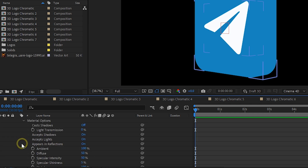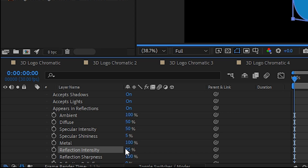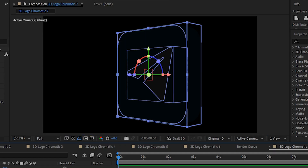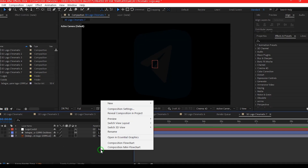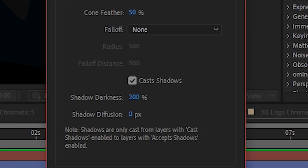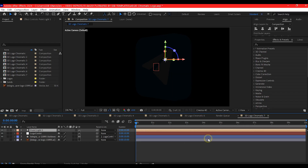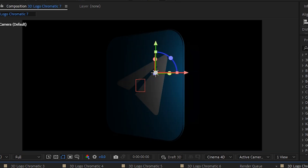Under Material Options, turn on Cast Shadows and increase the Reflection value. This will help the logo catch light and reflections, giving it a realistic feel. Add a point light to your scene, make sure Cast Shadow is enabled, then choose a light color that matches the mood and style you are aiming for.